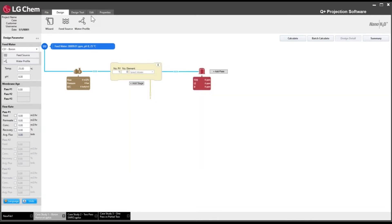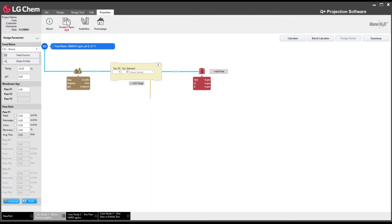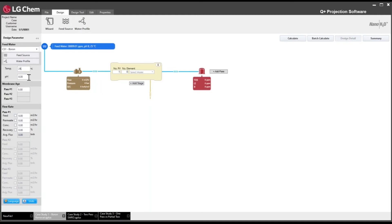If you're curious about design guidelines, go into Properties, click Guideline, and a window will open showing system design guidelines in both metric and US units. You can also find product specifications there — if you're unsure which product to use, you can look up operating specifications. Now let's go back to the design and set temperature. We'll change the maximum temperature to 24°C as specified. I typically start with maximum temperature to check worst-case permeate quality conditions.